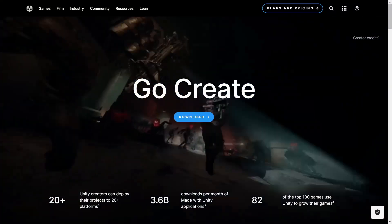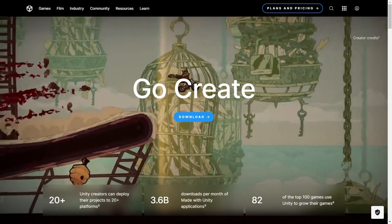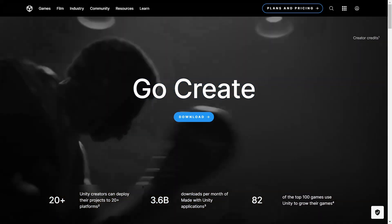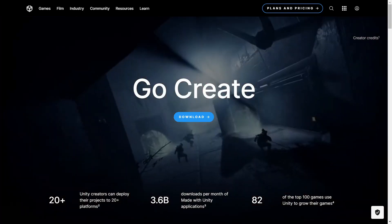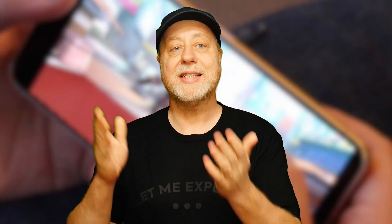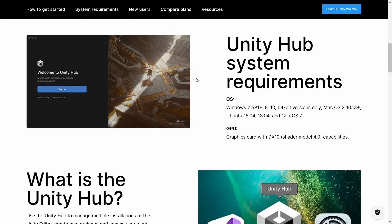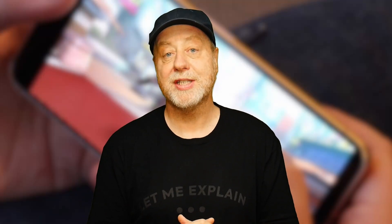Unity itself is free to download and develop mobile games with. There are some restrictions, but up until you earn your first $100,000, you don't need to worry about it. Until then, download it and start developing. It's available for Windows, macOS, and Linux, and the installer is an absolute breeze to use. It will download, for example if you're developing for Android, the Android SDKs and any other stuff that you might need to get yourself going. So it's very easy to get started using Unity.